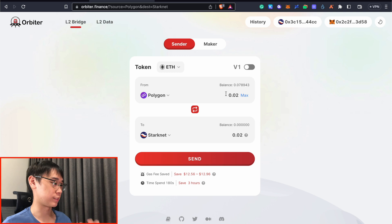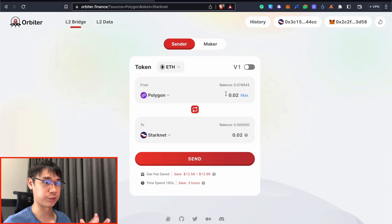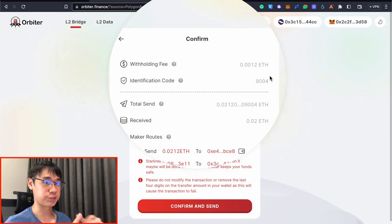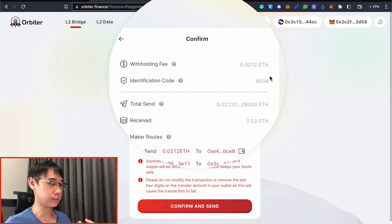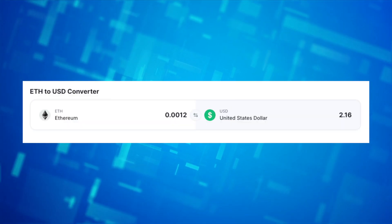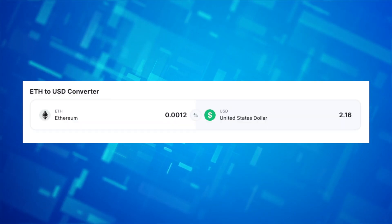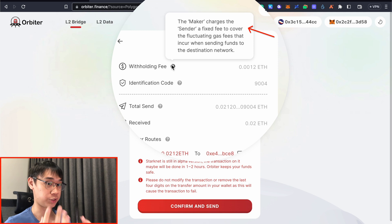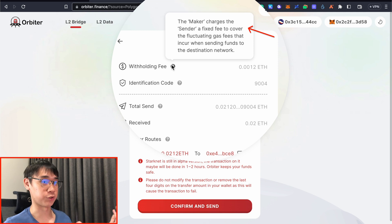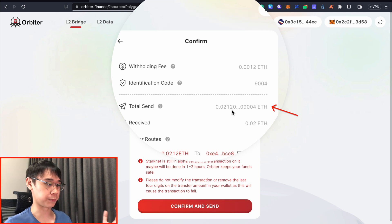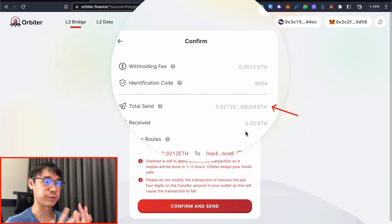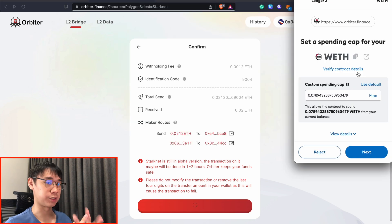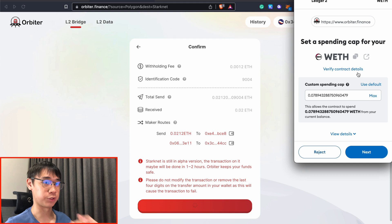You can enter the amount of tokens that you have on this network that you wish to send over to StarkNet. Orbiter Finance charges a refunding fee of about 0.0012 Ethereum, and this roughly costs about $2 in USD. This is used to cover the fluctuating gas fees when you are sending your funds over to StarkNet. This would be the total amount of Ethereum that you will be sending over, and I am expected to receive 0.02 Ethereum on StarkNet. Since I am using Orbiter Finance for the very first time with my Wrapped Ethereum, I will need to set a spending cap for my token approval.